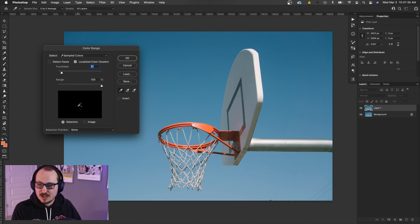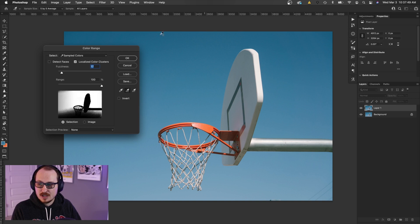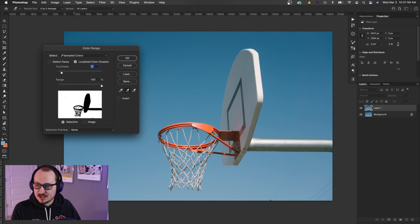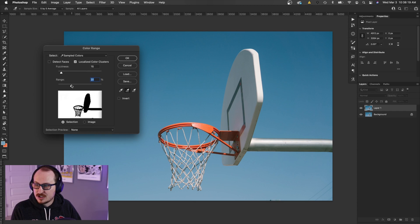If we go to Select > Color Range, you can see I have a bunch of stuff selected here already. What we want to do is make sure we have Sampled Colors and Localized Color Clusters selected. Then we can use the eyedropper tool — you can see when we select it's selecting clusters of that color. So if I select the sky and then use the plus eyedropper tool, I can just click around in the sky area. Anything that's white is going to be part of the selection, anything that's black isn't. Now you can play with the fuzziness — if we increase it, it's selecting some of the background we don't want, so we lower it to about 15.